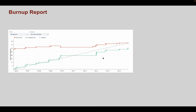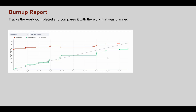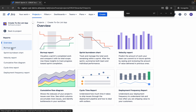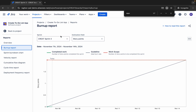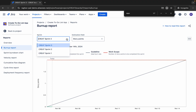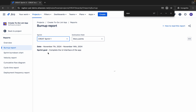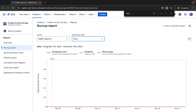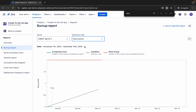Let's go to the first report: the Burn Up report. This is a very useful report where you can compare the work completed against the work that was planned. You can select which sprint to check, and also select the estimation field — whether you want to check with story points, issue count, or time.